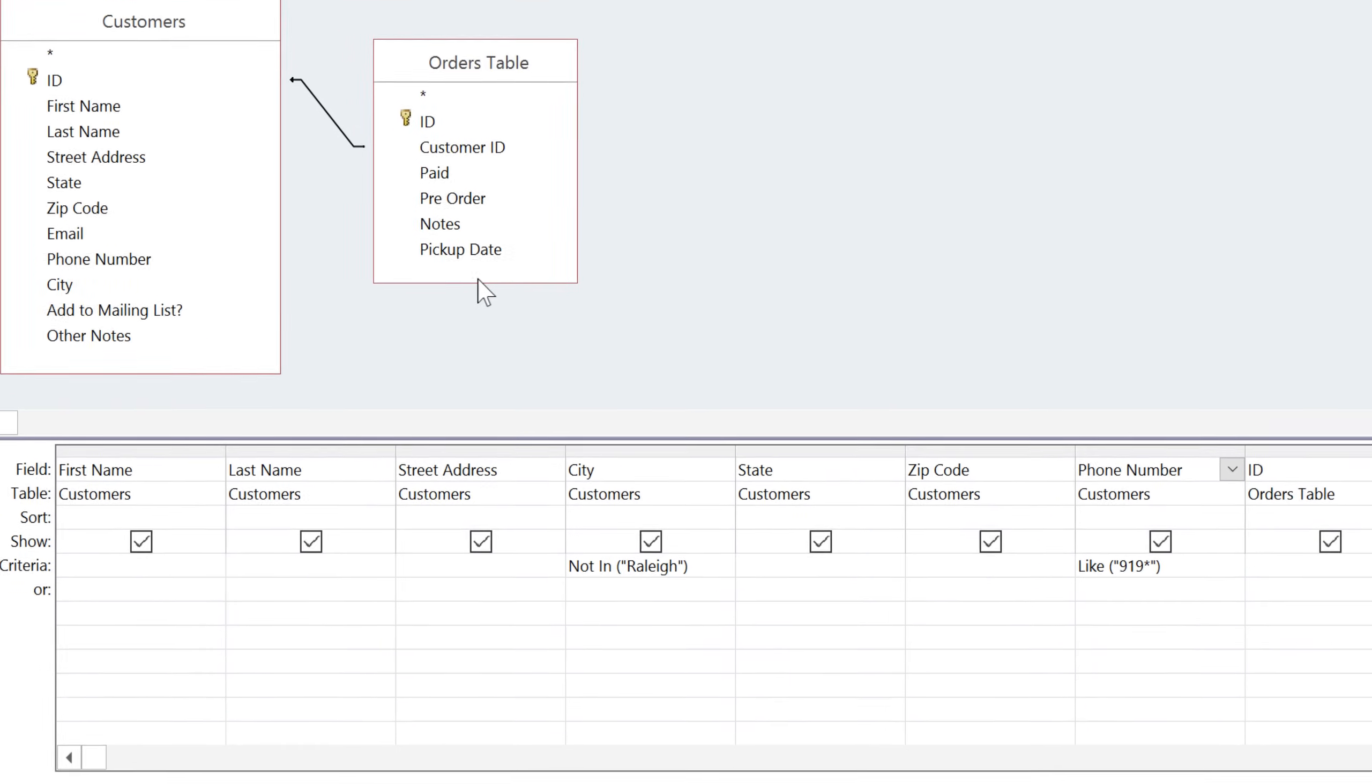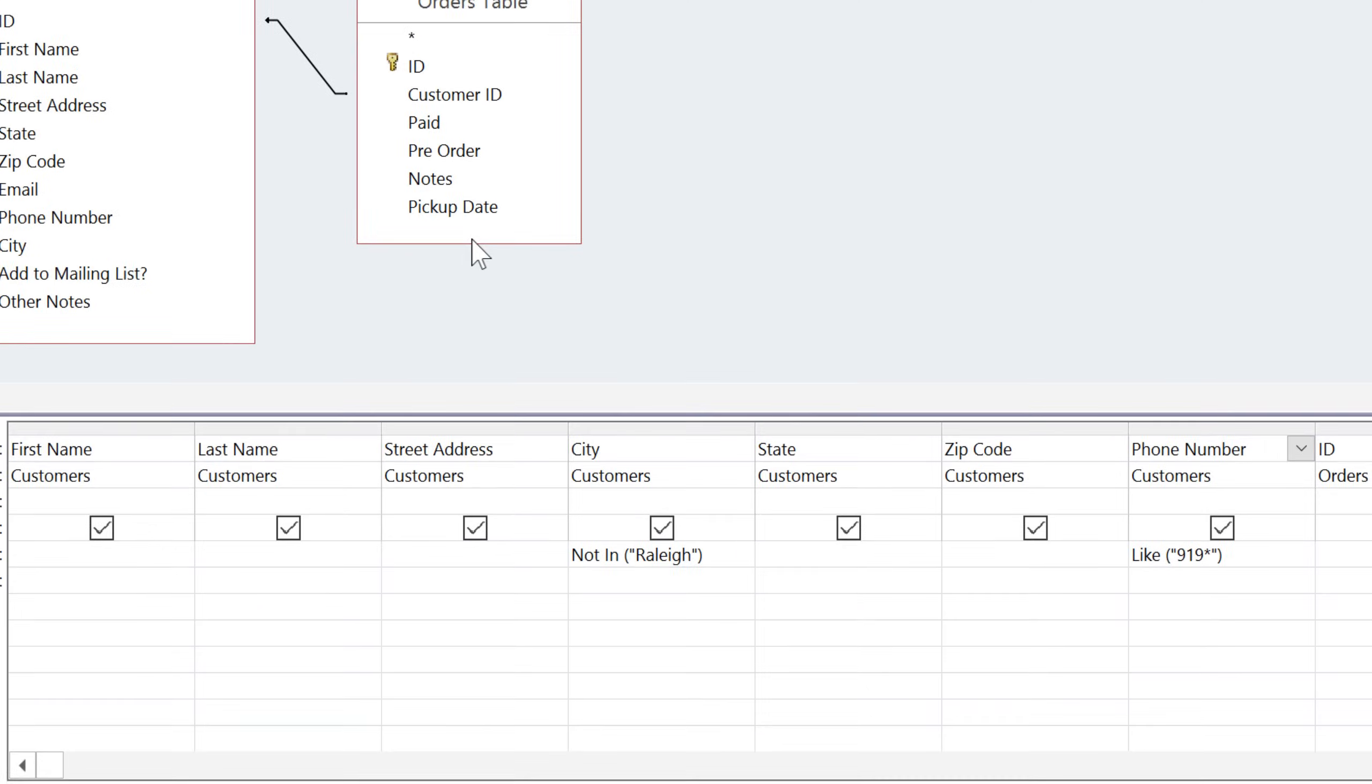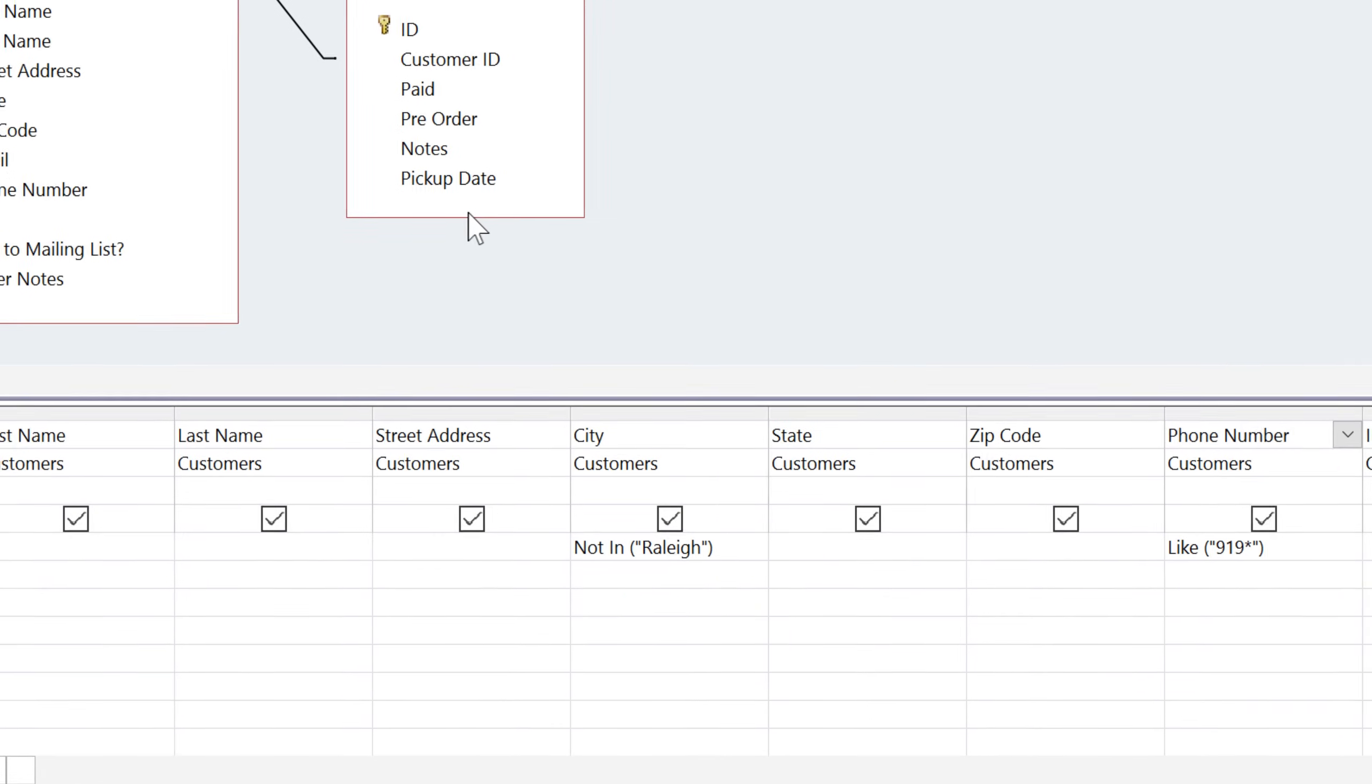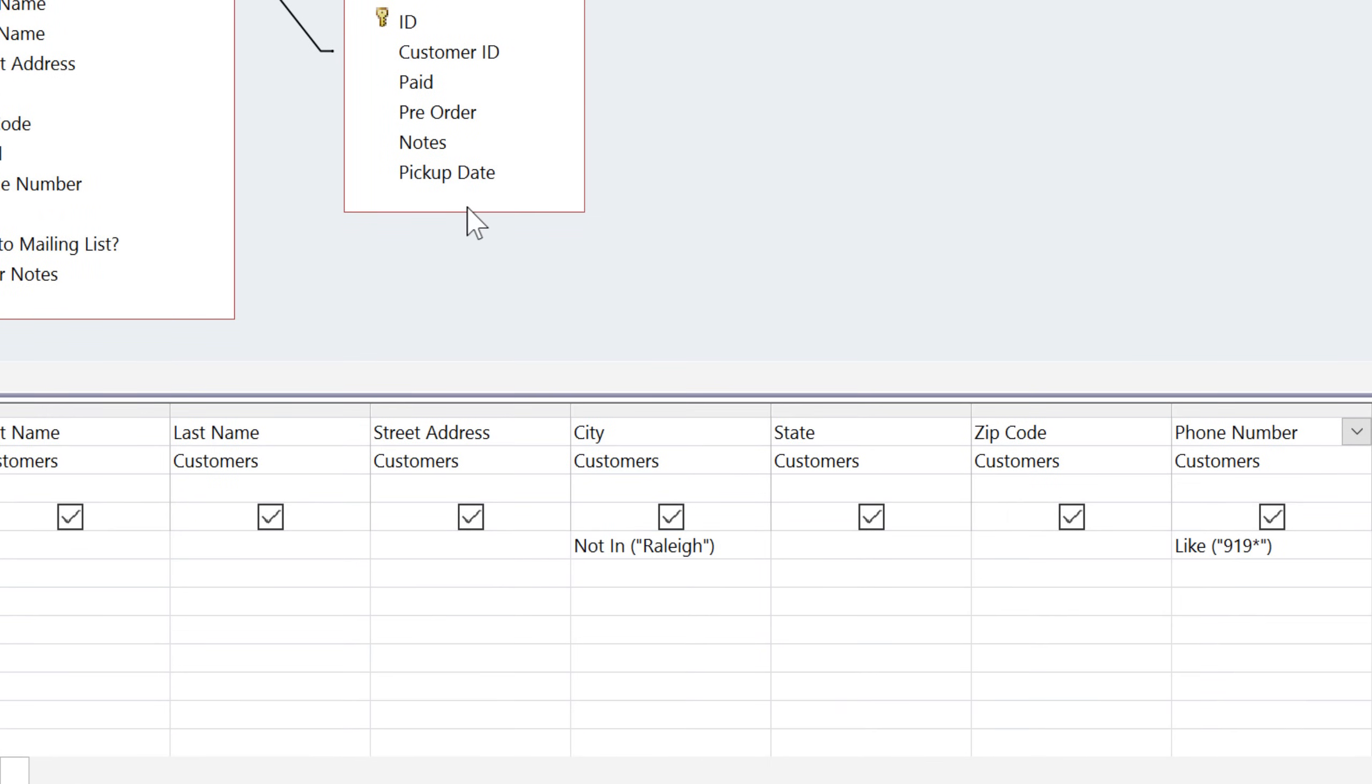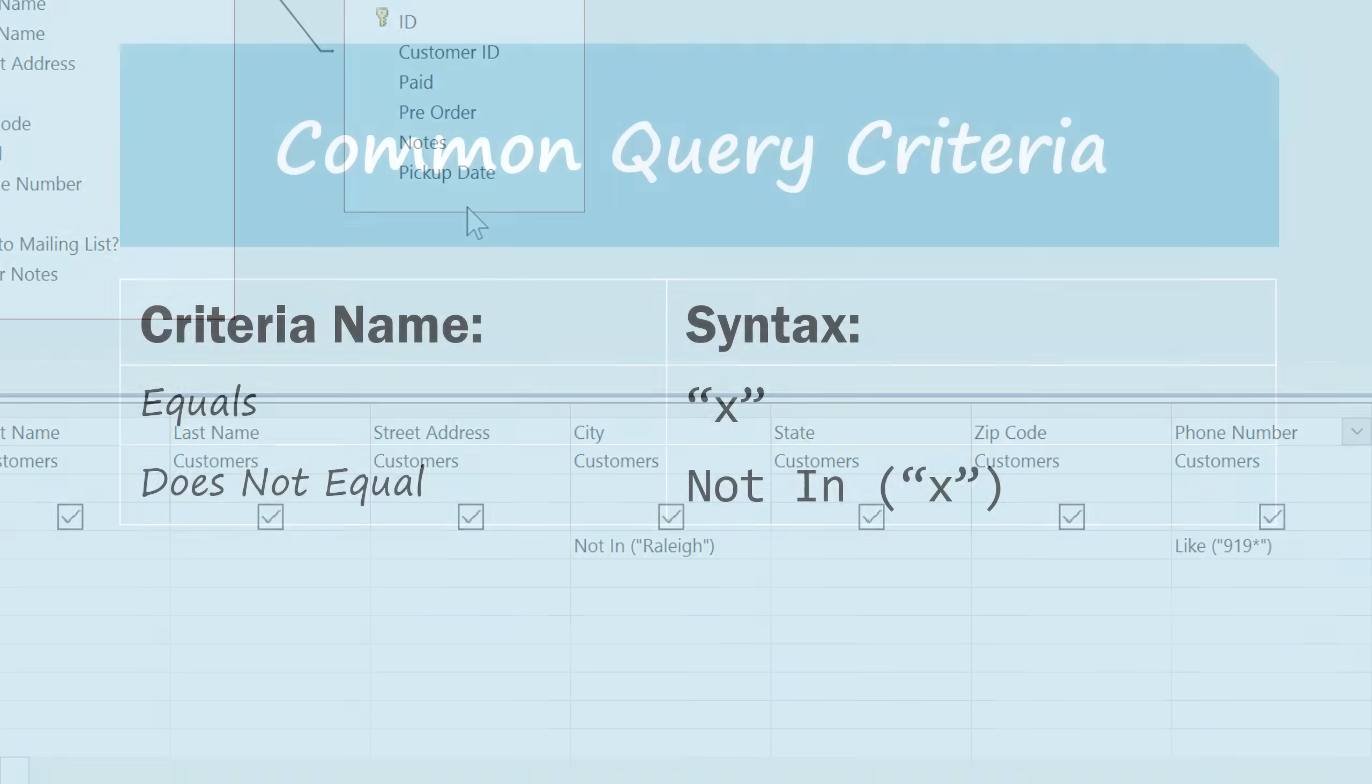We are also narrowing down our query by using search criteria in the city and phone number fields. You may remember that search criteria have to be written with a very specific syntax so that Access can understand them, and they'll often need to include quotation marks and parentheses in order to be correct. So let's look at a few of the different syntaxes that you can use.